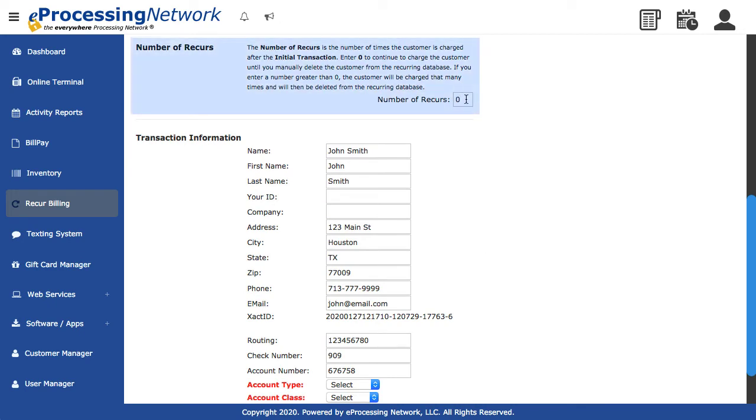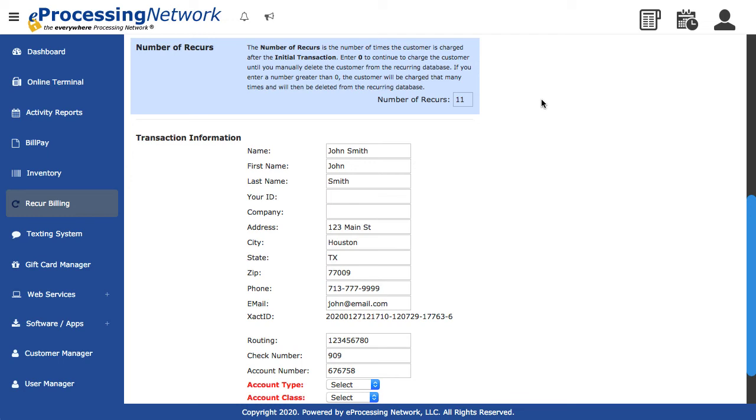Enter the number of times the recur will process. For example, if the recur schedule agreement says to set for 12 months, and the payment that you just processed is the first payment, enter 11. If the recur should happen indefinitely, leave a zero.